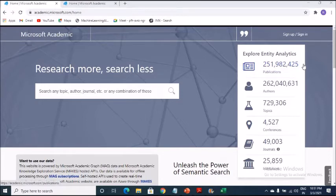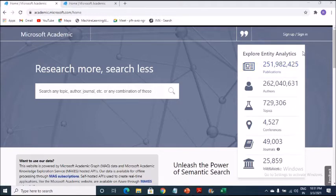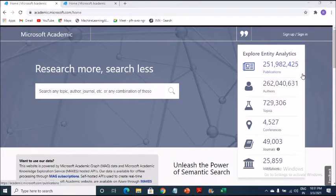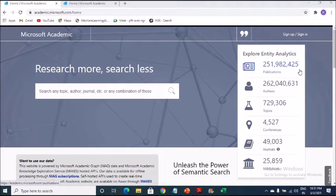Explore entity analytics. I don't know how many of you are interested or got exposure to Google Analytics. Here, Microsoft has given it to us. You don't have to separately log in. And here you can see it talks about publications. I don't know how you're going to refer to this number. You can calculate all by yourself.